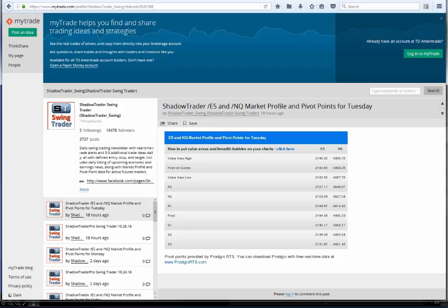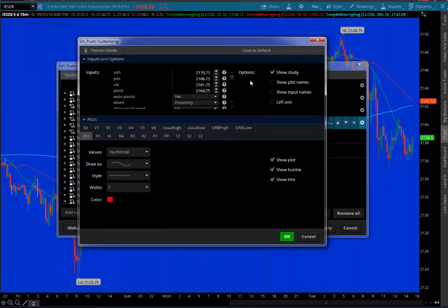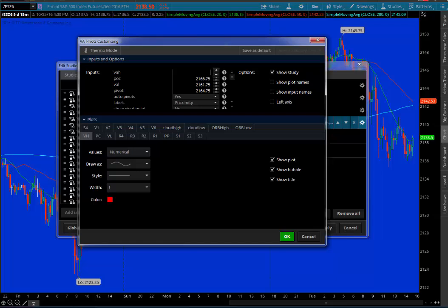You've got your numbers here, and you just punch them in. So 2146.50 is the value area high. The point of control is 2144.50. The value area low is 2143.50. And the pivot, as we said, was 2144.58.